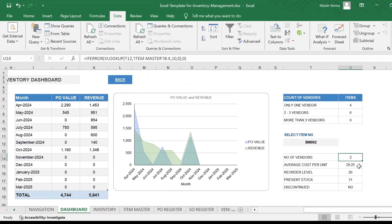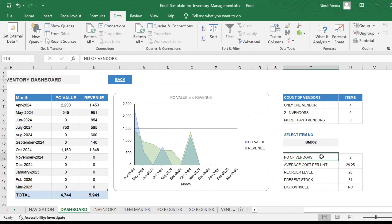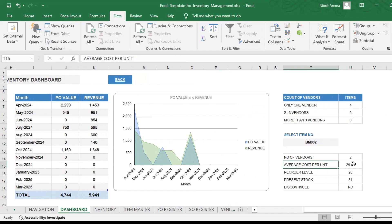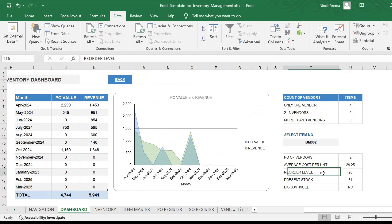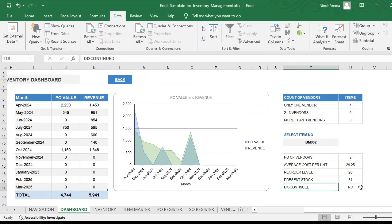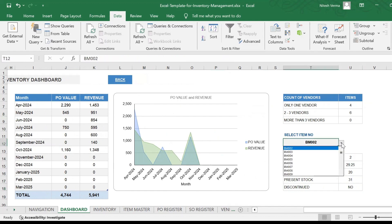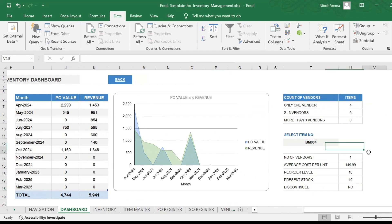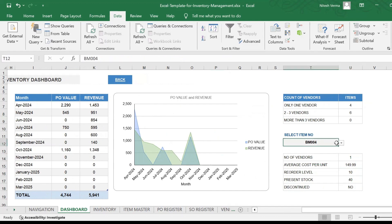Here you have an item-wise description. So if you say BM002, there are two vendors, average cost per unit is 29.25, reorder level is 20, present stock 31, discontinued no. This is a dropdown, you could just go ahead and make changes, and you get the updates here.